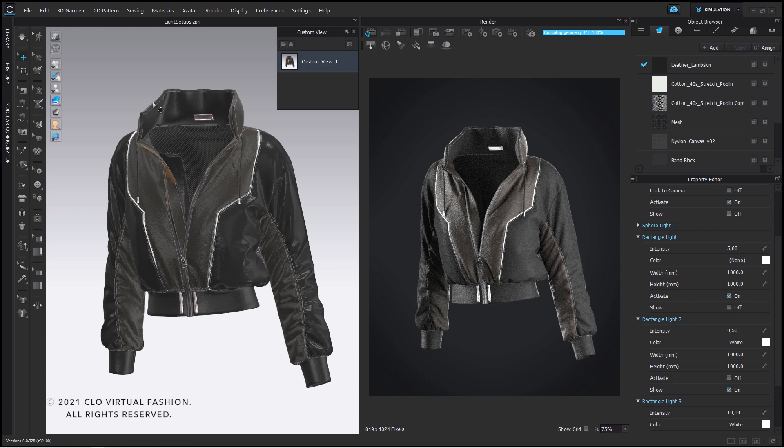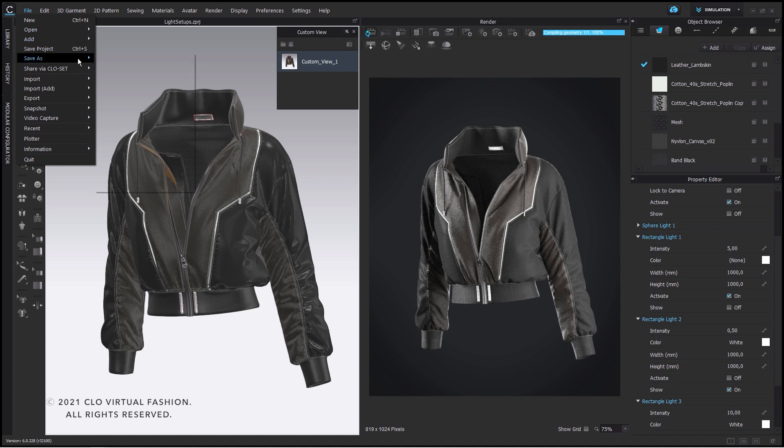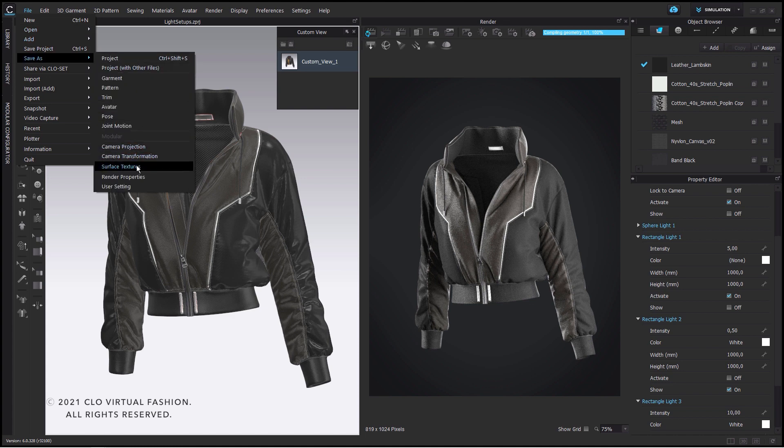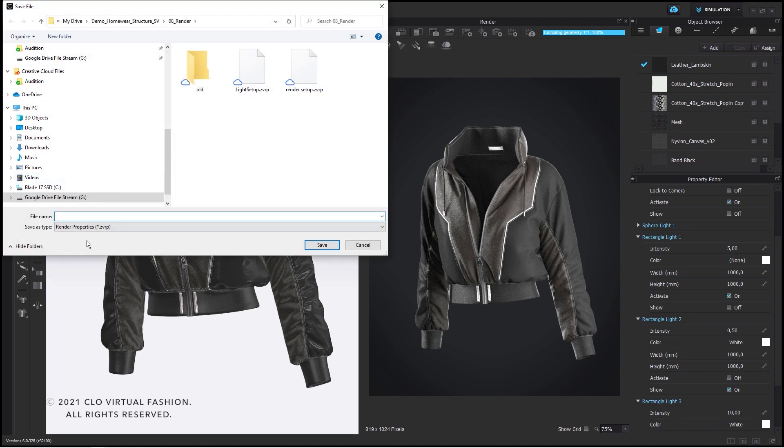Since Glow 6.0 it's possible to save all your render properties in an external file. This also includes the placed lights in your scene. So once you've come up with a nice lighting you can apply this one easily for the whole product line you've created.